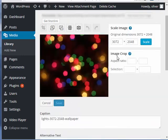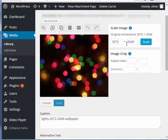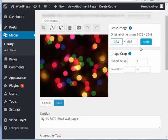I'm going to show you now how to scale the image. Right now the dimensions or the size of the image is 3072 by 2048 pixels. Let's say you want that to be a bit smaller. You can actually change that, scale that down. Just tap in the size that you want and then click on scale.